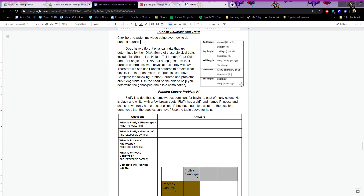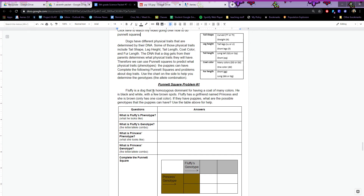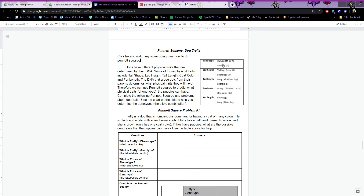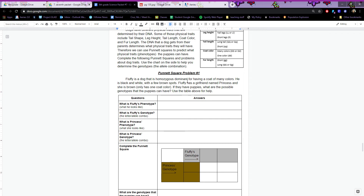Use the chart on the side to help you determine the genotypes — the allele combination. Phenotype is what they look like; genotype is what letter combinations they have. For example, for tail shape: a curved tail can be big T big T or big T little t; a straight tail can only be little t little t. Fluffy is a dog that is homozygous dominant, having a coat of many colors — black and white with a few brown spots. His girlfriend Princess is brown, with only one coat color.